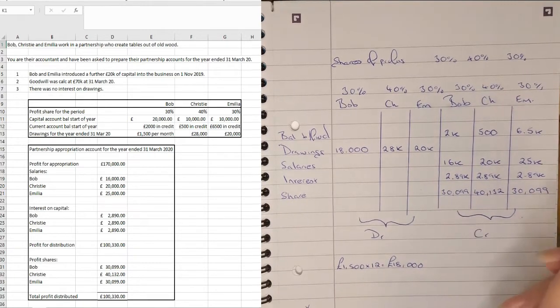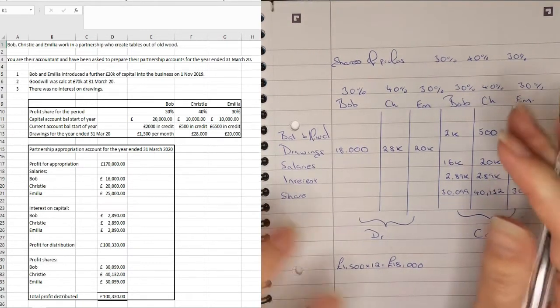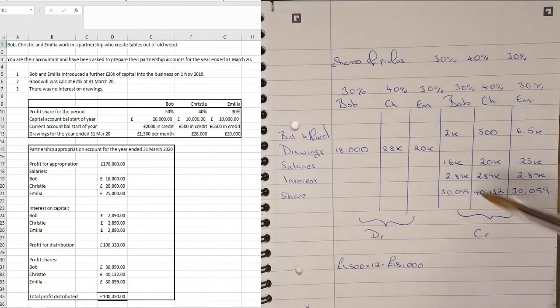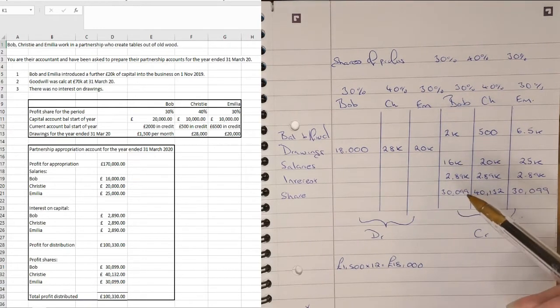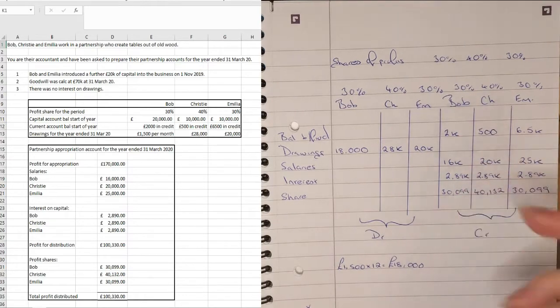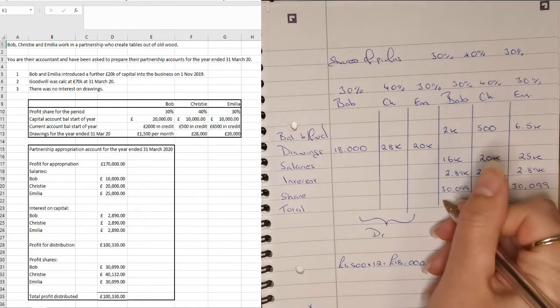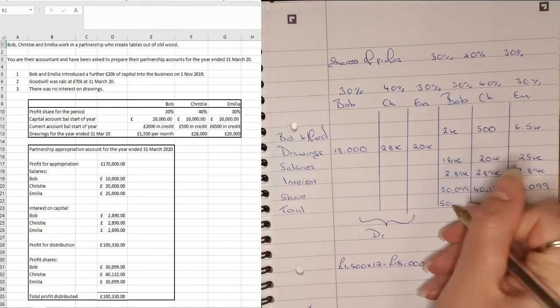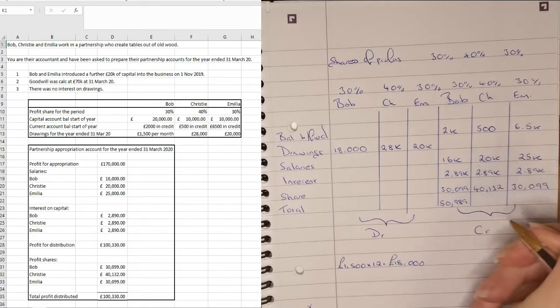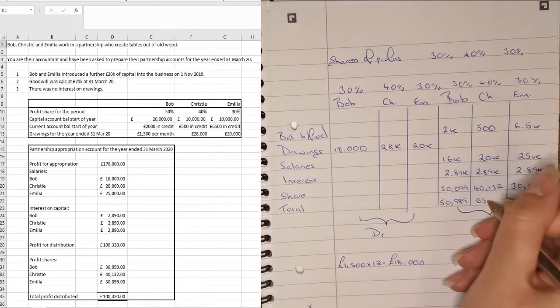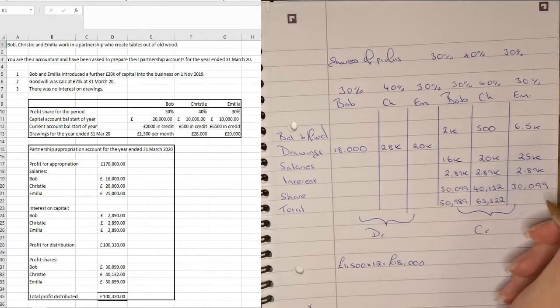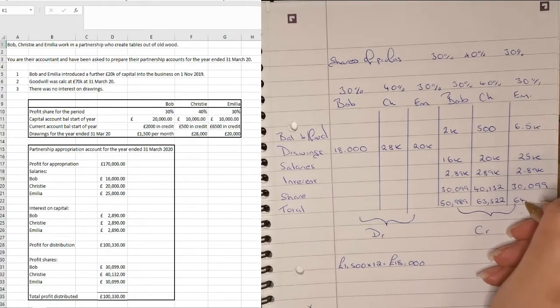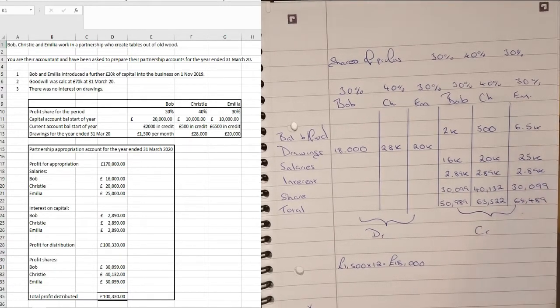So there's no other information from this table that we need to input onto here. So what we need to do then is just to add all of this up here. So let's go down and work this out. So here we have £5,989. Here we have £63,522. And then here we have £64,489.